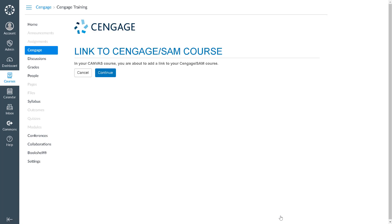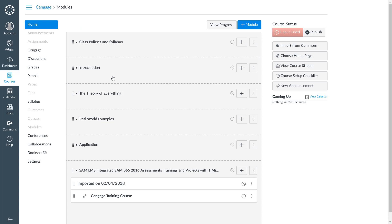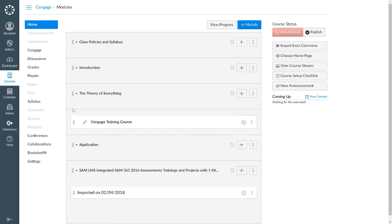You will receive a confirmation that you are about to add a link to your SAM course in Canvas. Click Continue. Your course link has been placed in an unpublished module. Both you and your students will use this link to access SAM. You can use the Canvas tools to move the link to another location in your course if you would like.